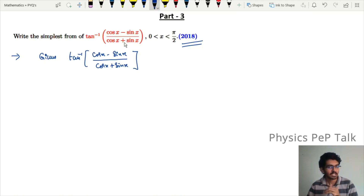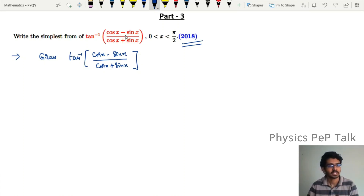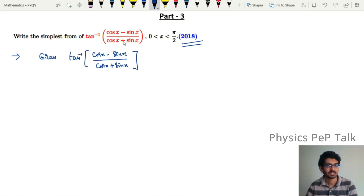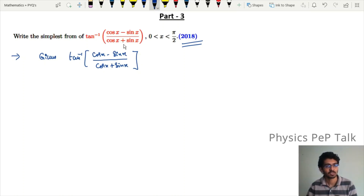If we divide the numerator and denominator by cosx, what are we going to get? We get 1 minus tanx divided by 1 plus tanx. That means we can use the tan(x minus y) form of the property.